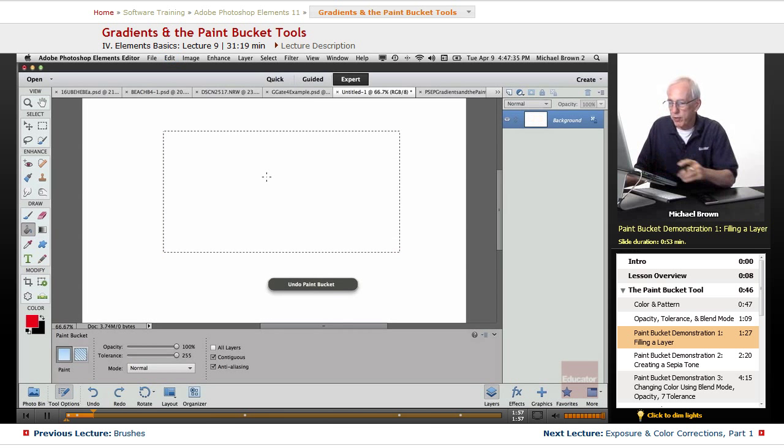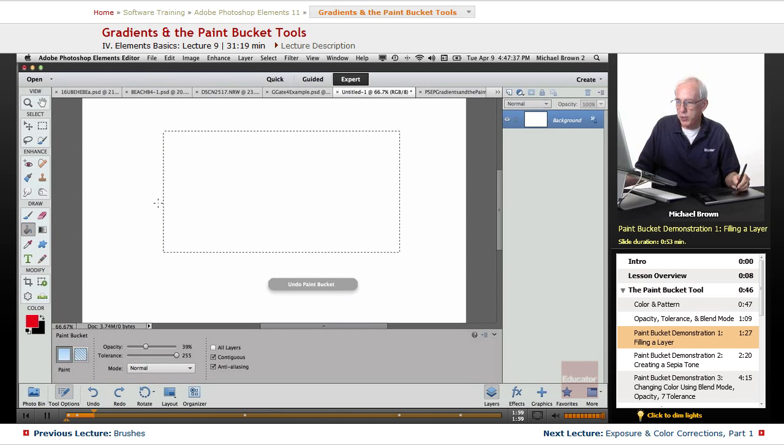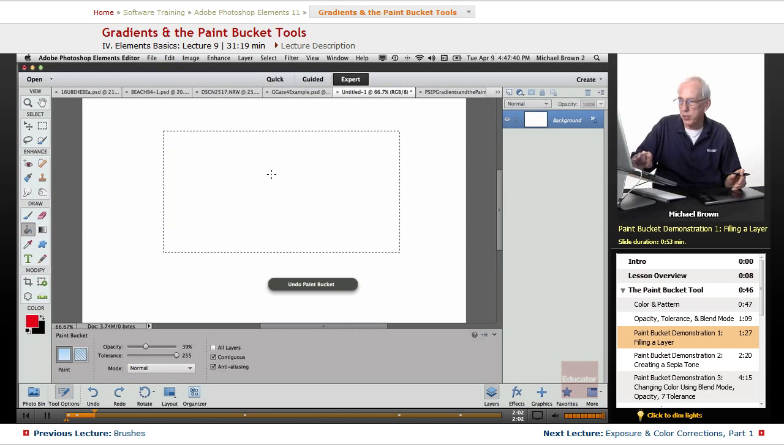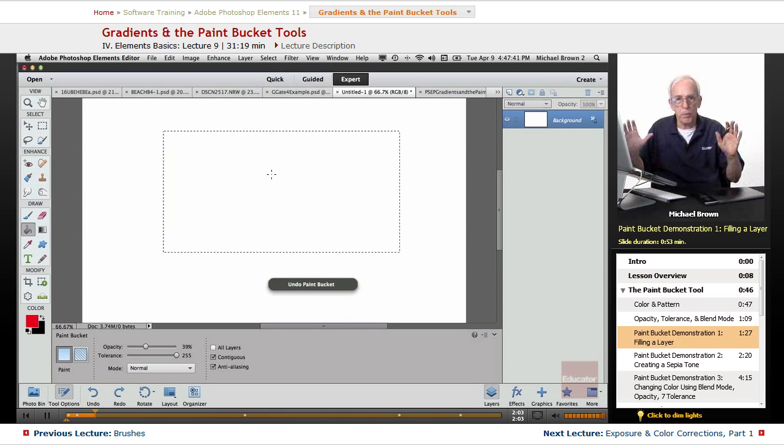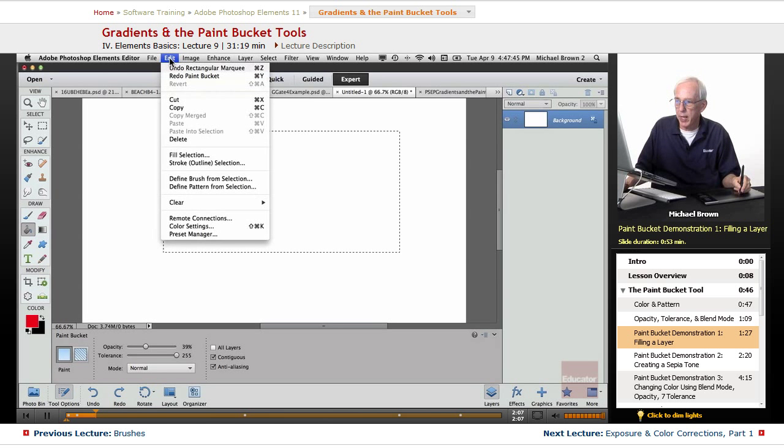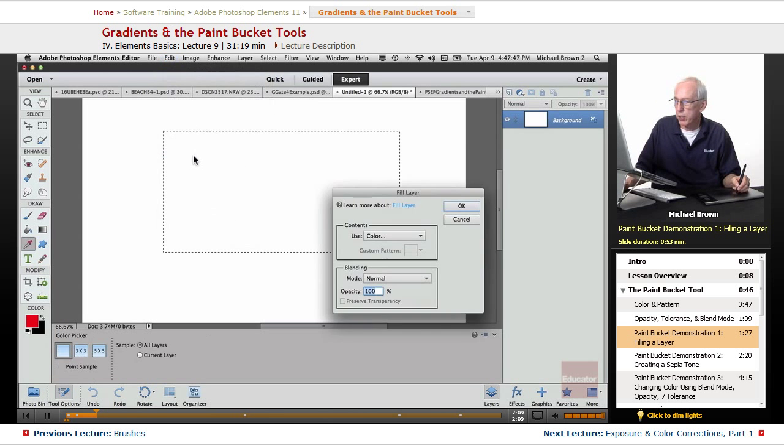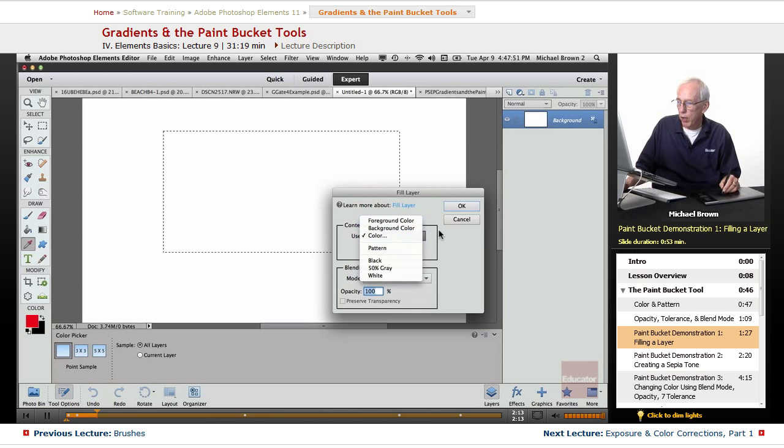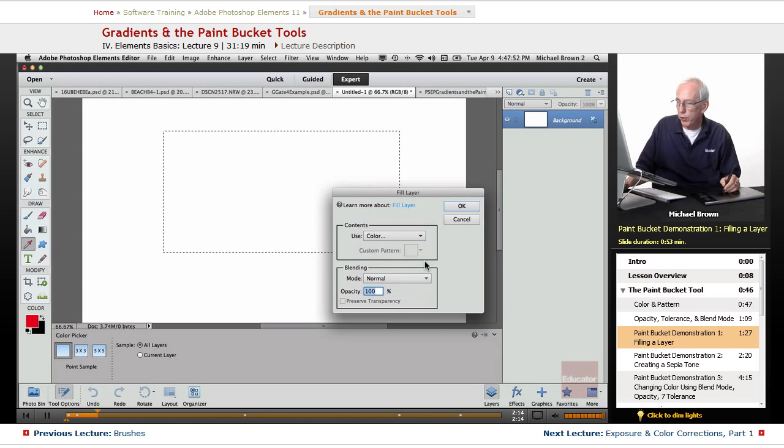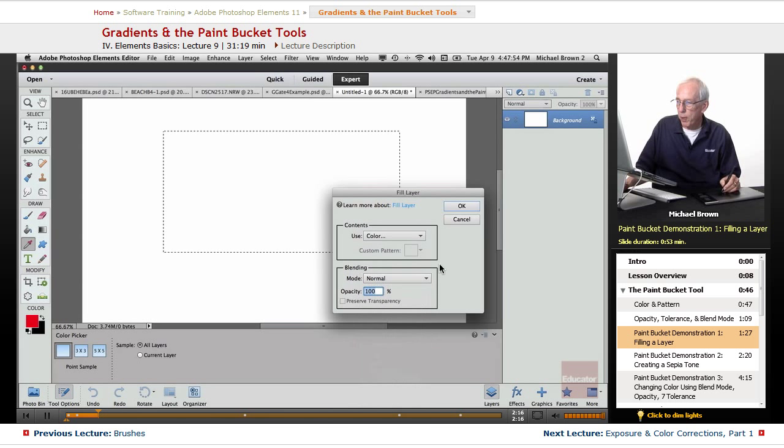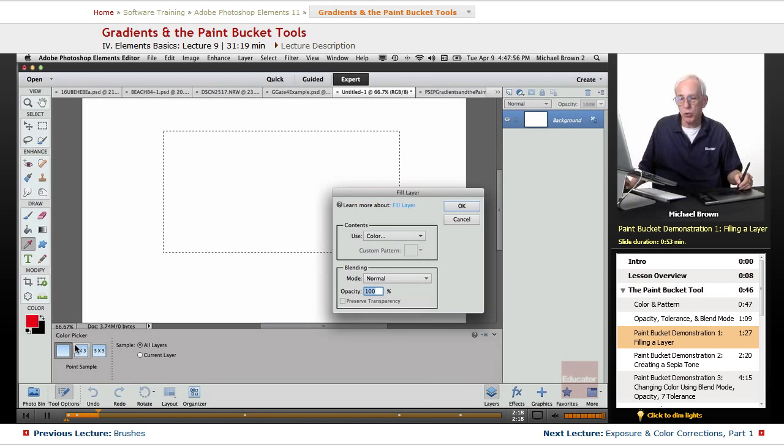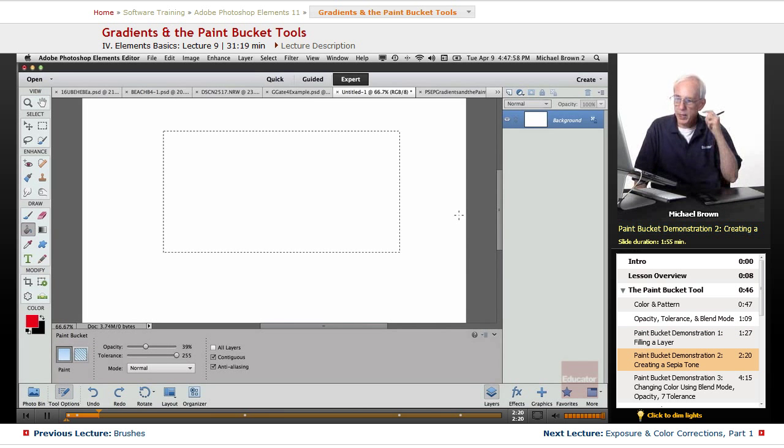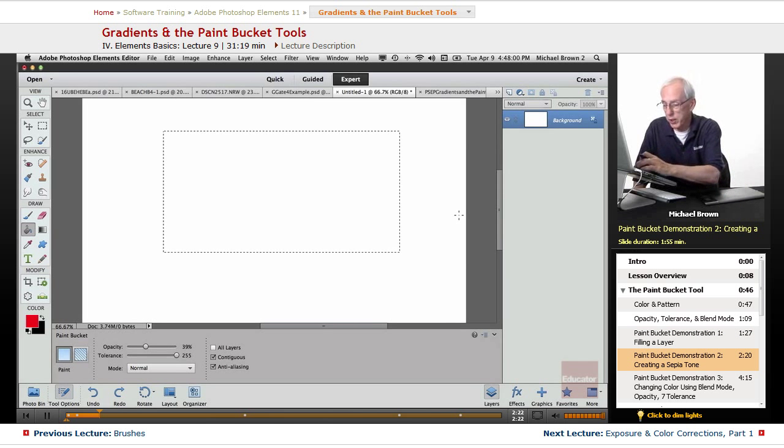And obviously, if we had changed the opacity and click, it would have been a lower opacity. Just your basic filling tool. You can also do that with the edit menu, fill selection, and basically you have the same thing. You have different options of colors you can fill with, blend modes, and opacities, pretty much the same thing you can do down here. All right, so that's the basic way of using it.